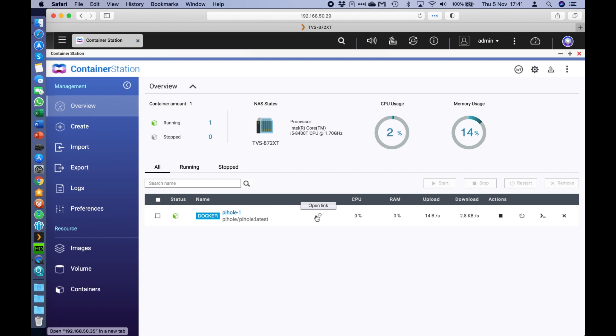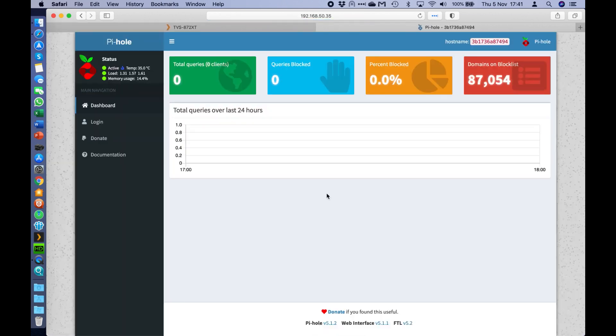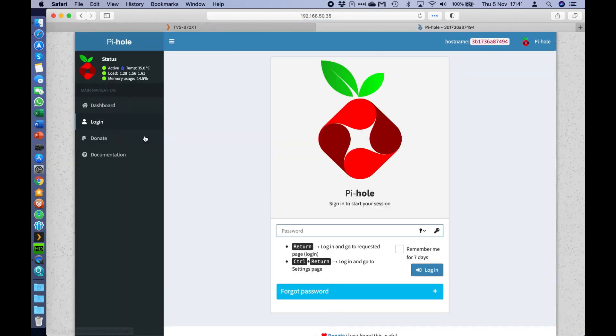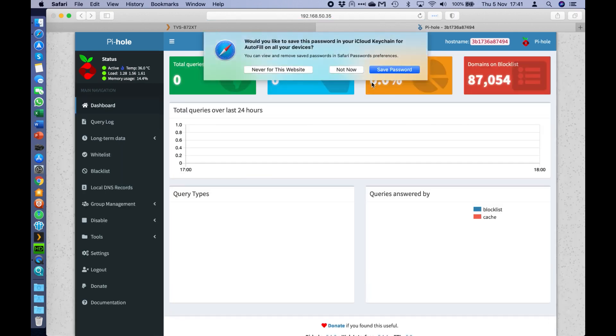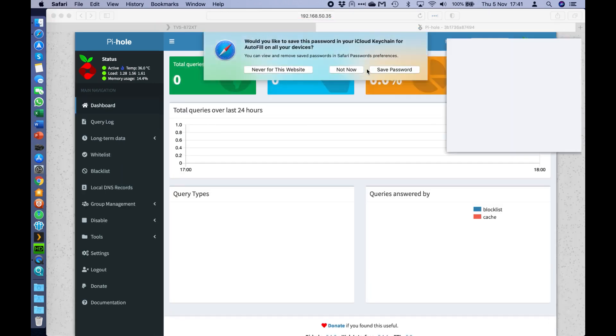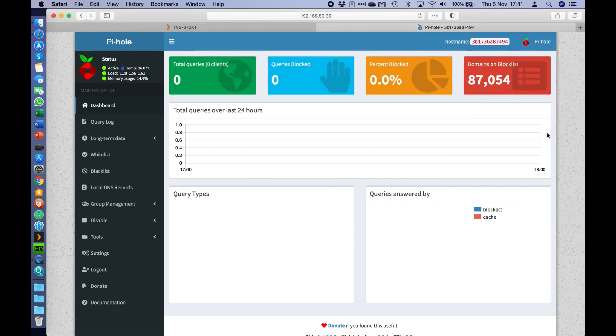So I can close out of that. So now if I go back to this open link option and go to the admin panel, when I go to the login option on the left hand side, and type in the password that I just typed in, I am now connected into my PyHole setup, and it's now fully functioning, working, ready to go.